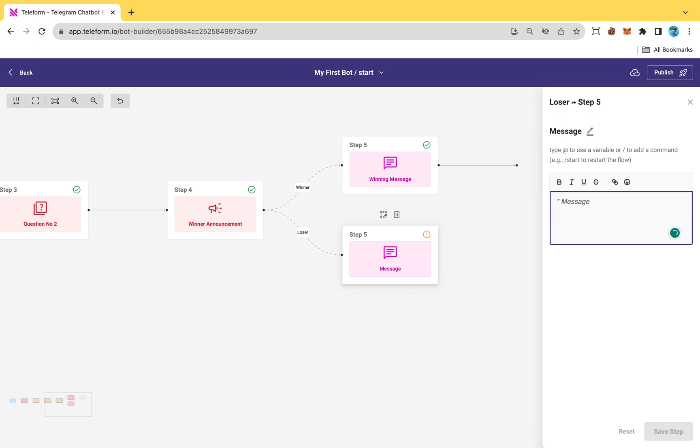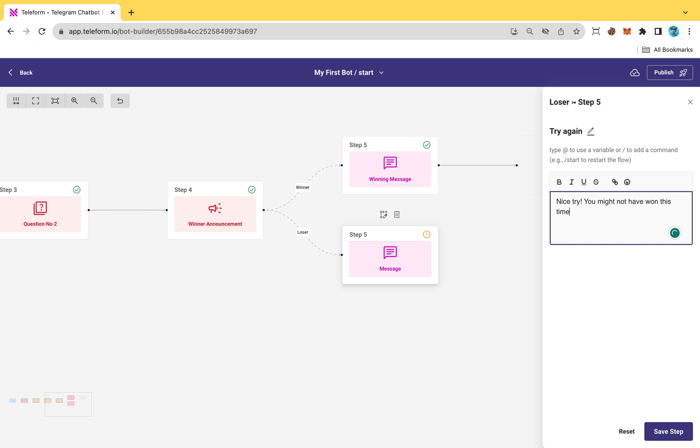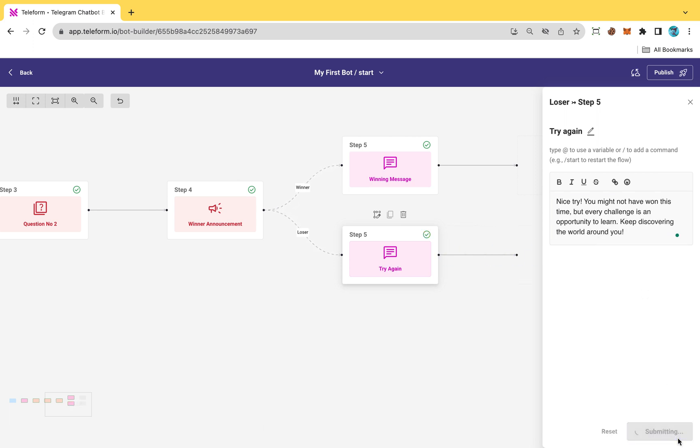In my case, I prefer to display a message, so I will first rename the message and then input my message in the message field. Once completed, be sure to save your changes.